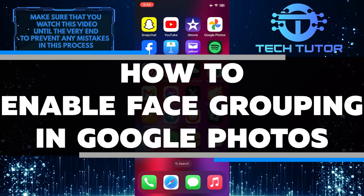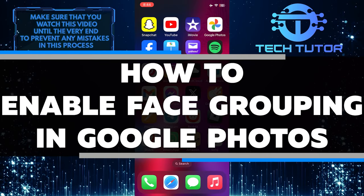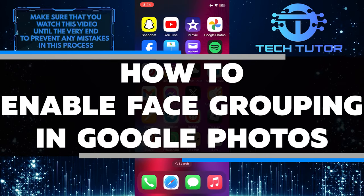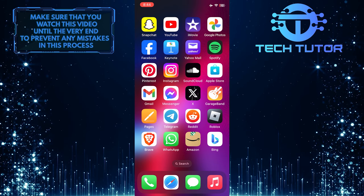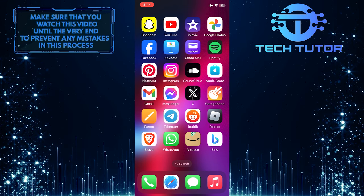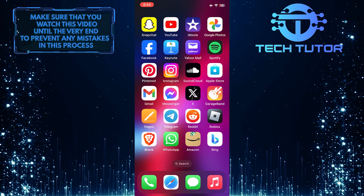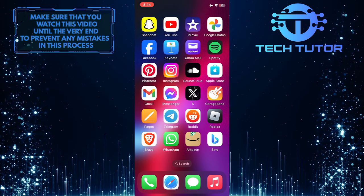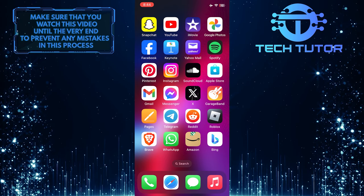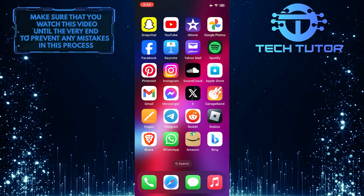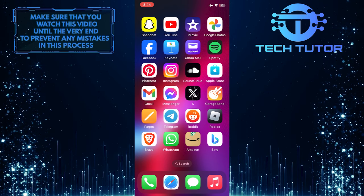In this short tutorial, I will show you how to enable face grouping in Google Photos. Face grouping is a feature that automatically organizes your photos based on the faces it detects, making it easier to find and share photos of specific people.